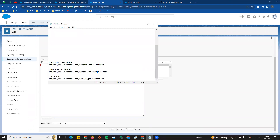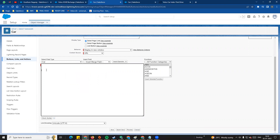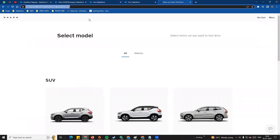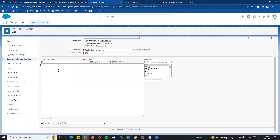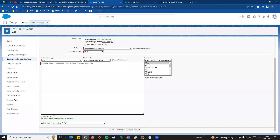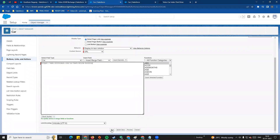For Book a Test Drive, we paste the URL link into the URL field. After adding the URL, there is a Check Syntax button. We click Check Syntax to validate it. In the label field, you can add the link label. Then you can save.